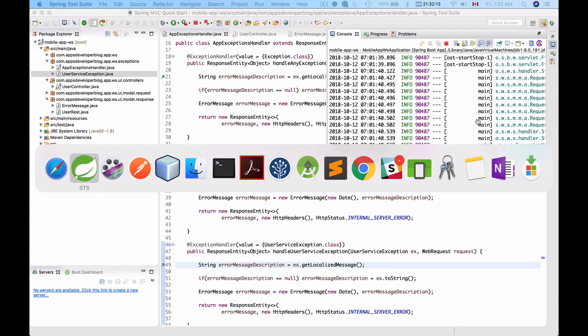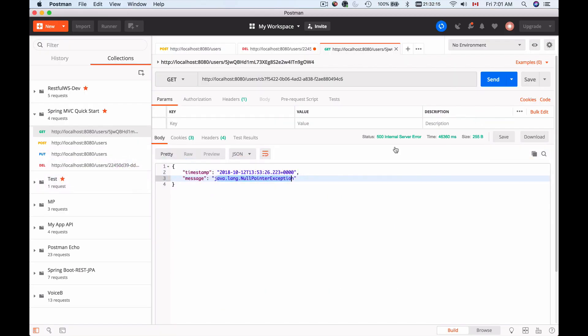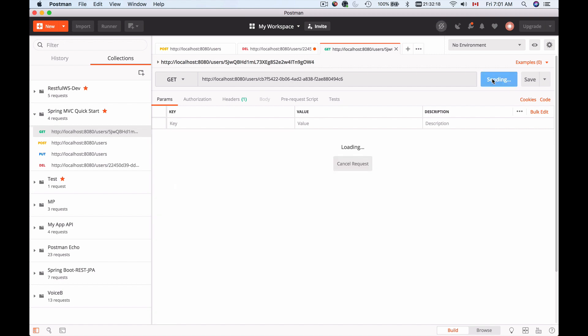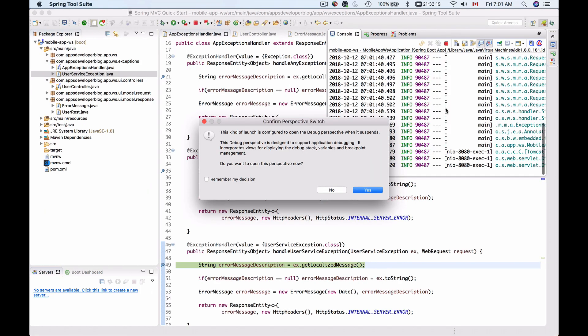And now let me switch to Postman and send HTTP request. Send it. And here we go.